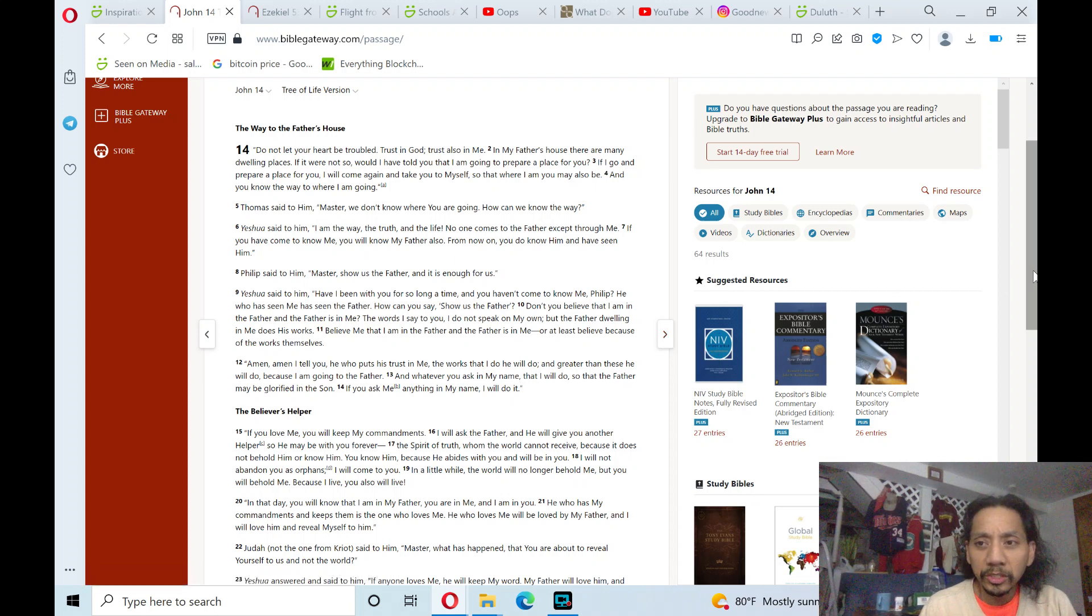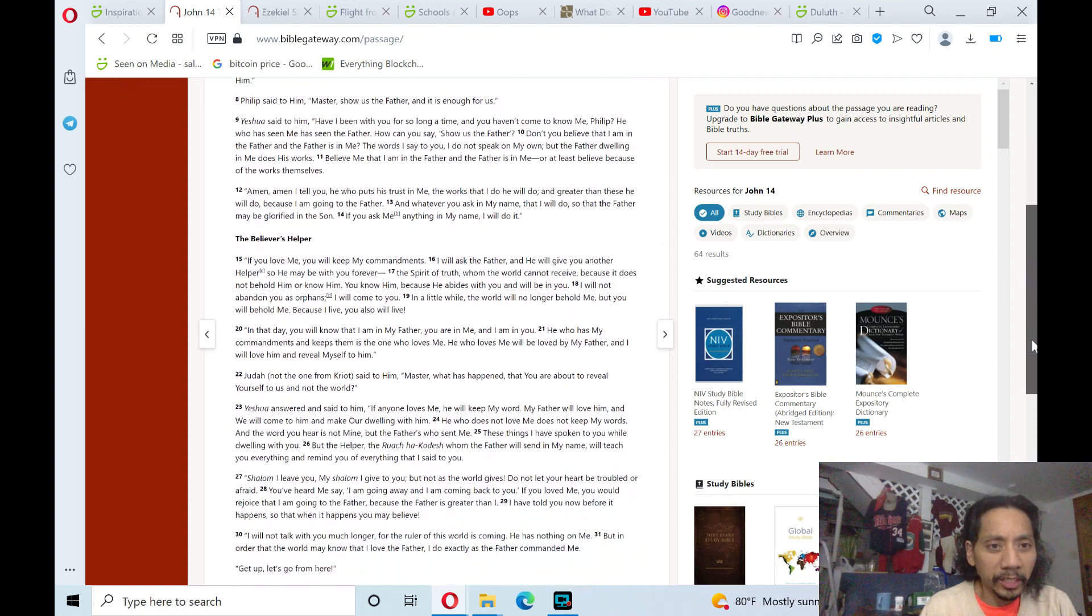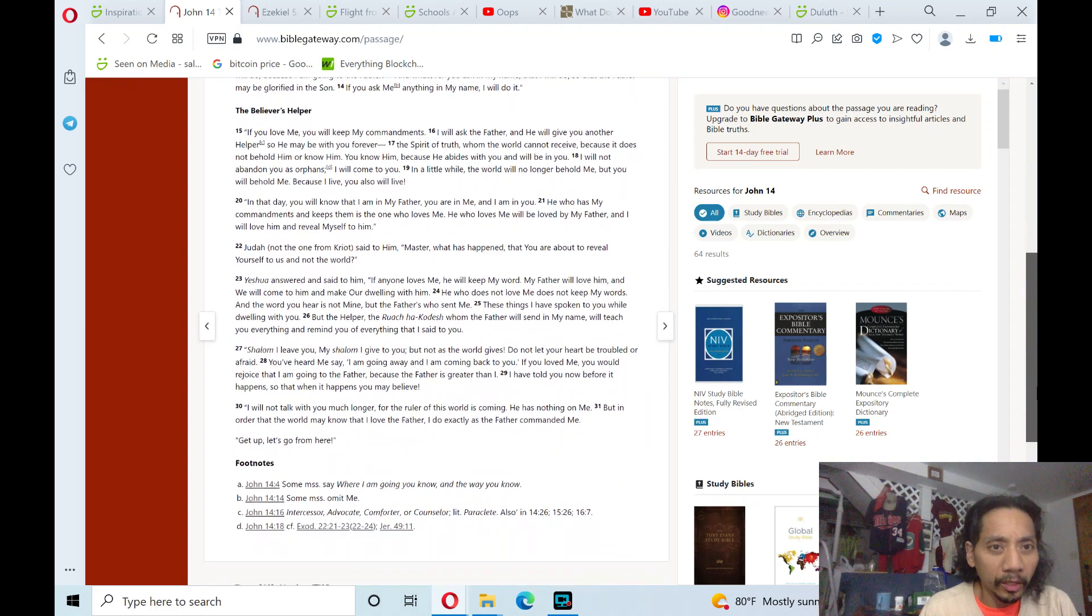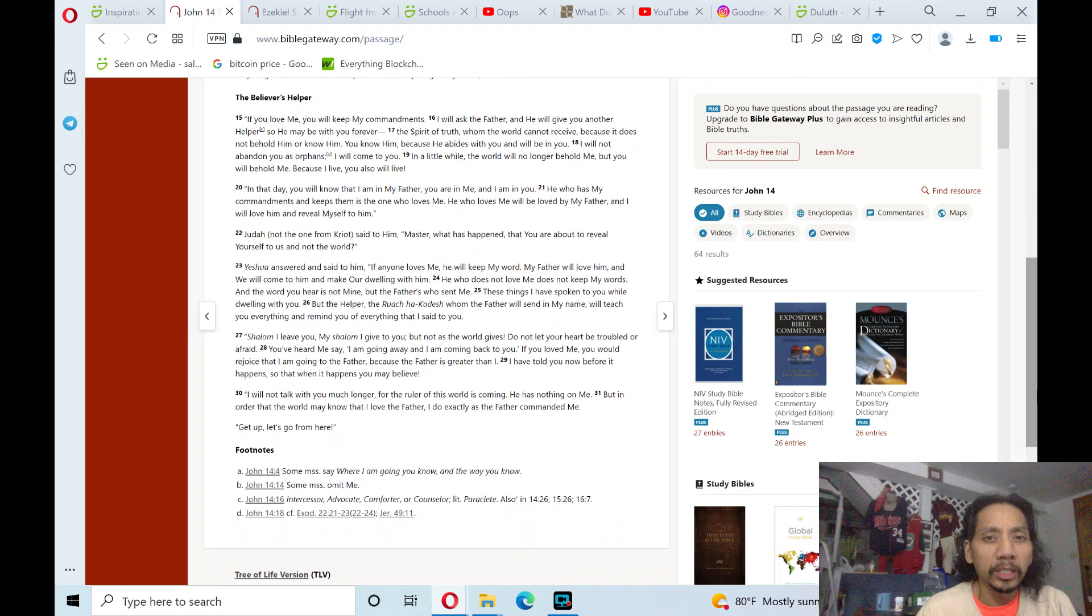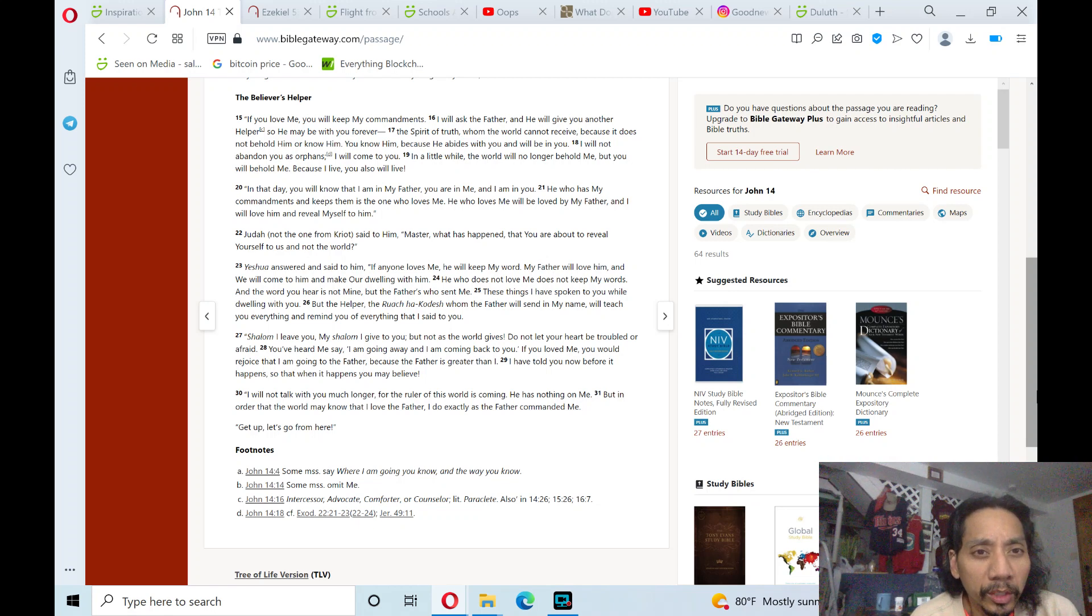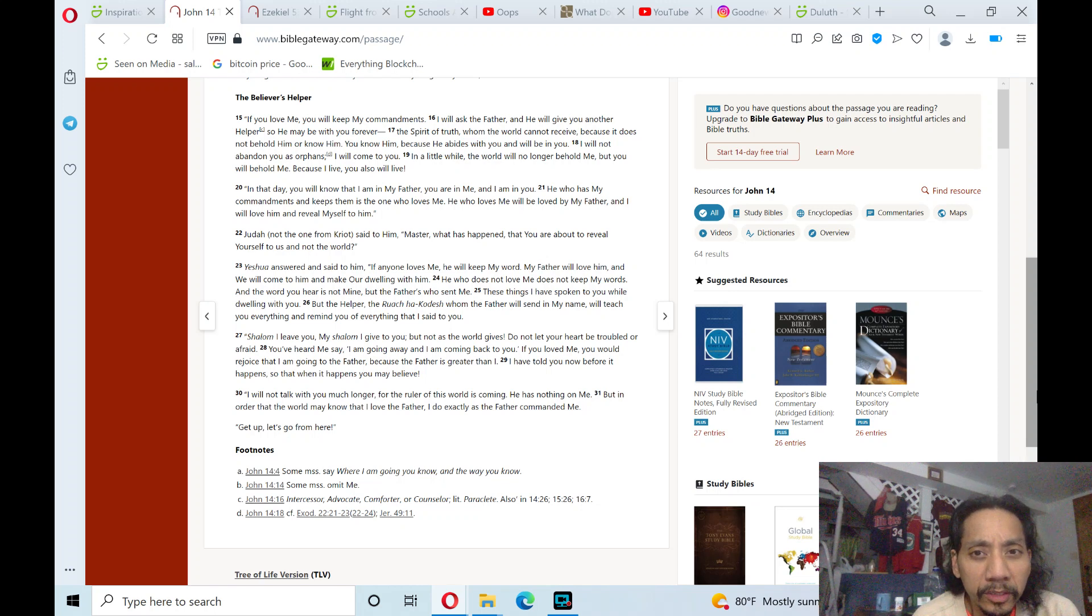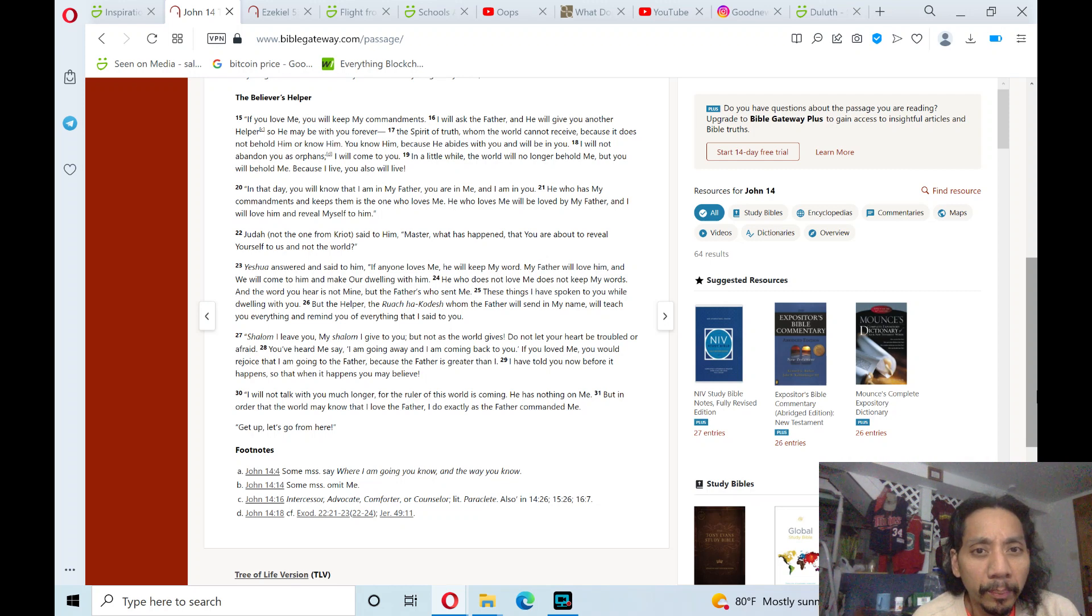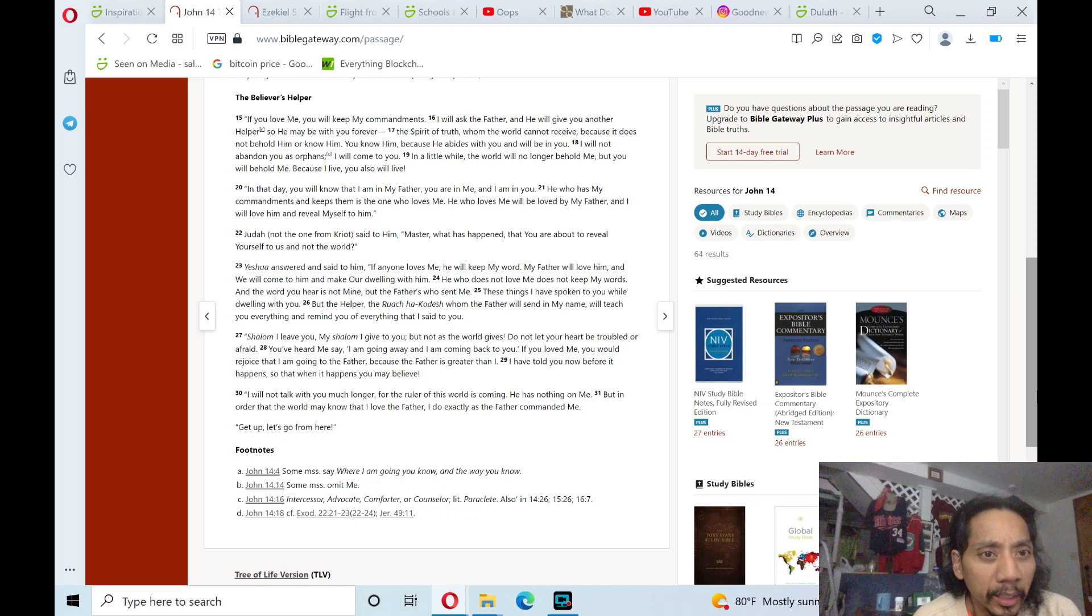The next chapter theme is verse 18, The Believer's Helper. If you love me, you will keep my commandments. I will ask the Father, and he will give you another helper, so he may be with you forever. The Spirit of truth whom the world cannot receive, because it does not behold him or know him, you know him, because he abides with you and will be in you.